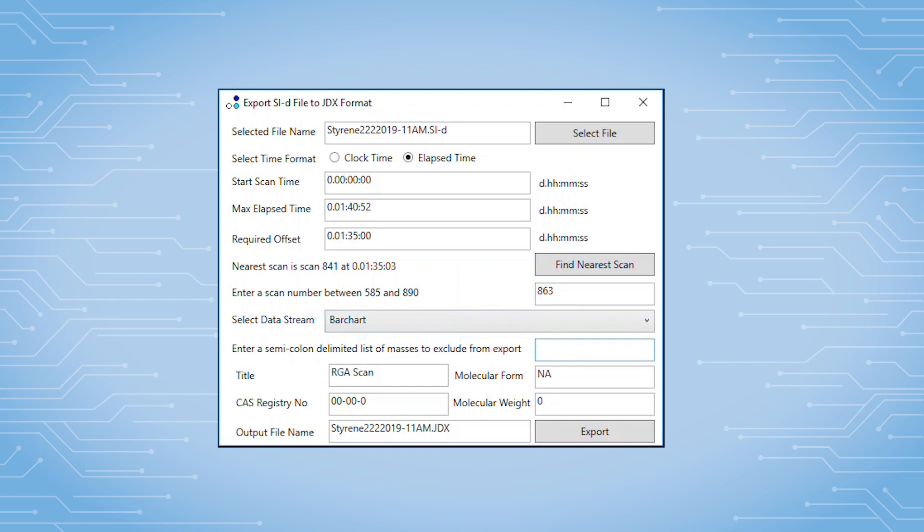For instance, in this case, the data was collected with helium as the purge gas, and so I'm going to have the program not export mass to charge 4, since I know that will be a large signal that has no relation to the polystyrene decomposition products and will only act to complicate the library search.